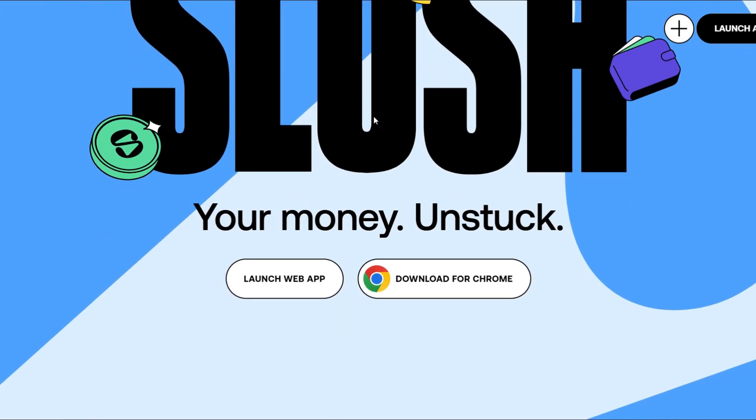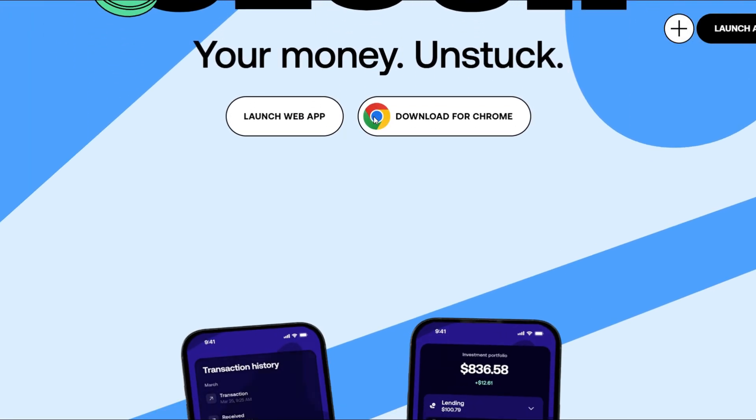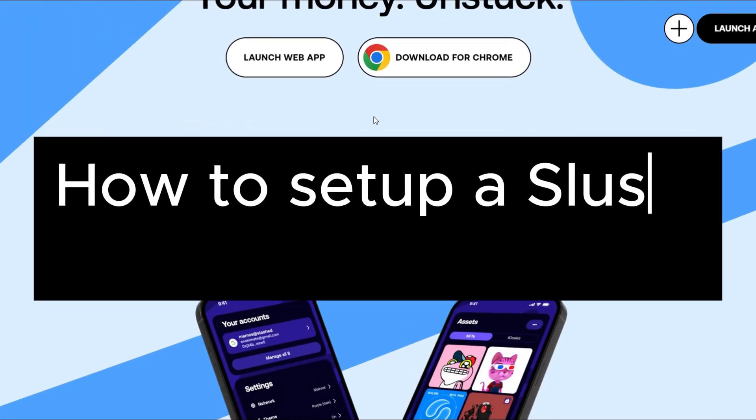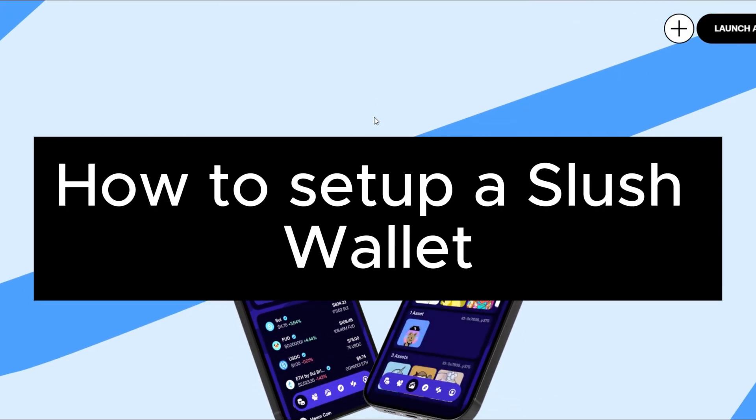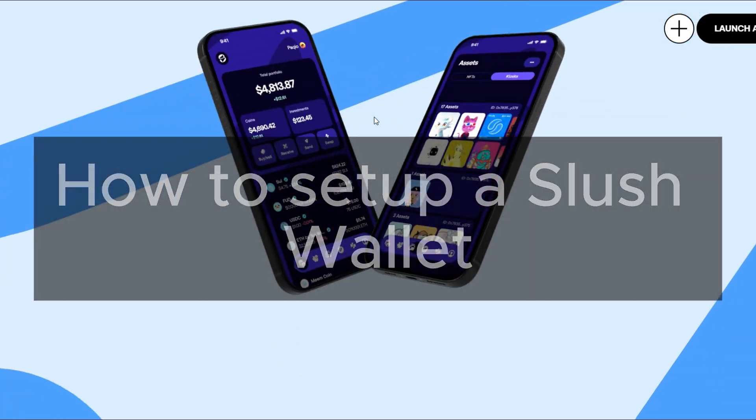Hello guys. In this video, I will show you how to set up Slush wallet extension on Google Chrome.